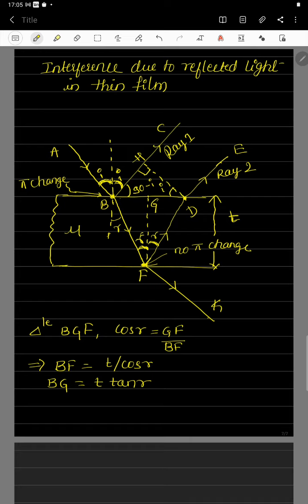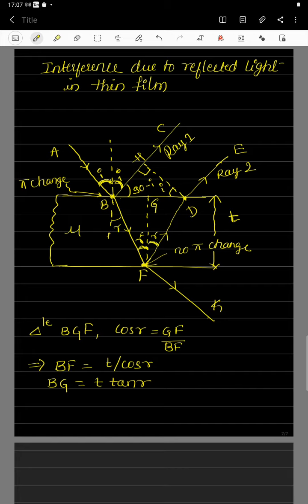The reflected ray from the second surface hits the first surface of the thin film again — part of the ray is reflected and part is transmitted. We only consider the first two reflected rays: ray 1 (reflected from the first surface) and ray 2 (reflected from the second surface). If these two reflected rays are converged using a converging lens, they produce an interference pattern, since they are derived from the same single source.